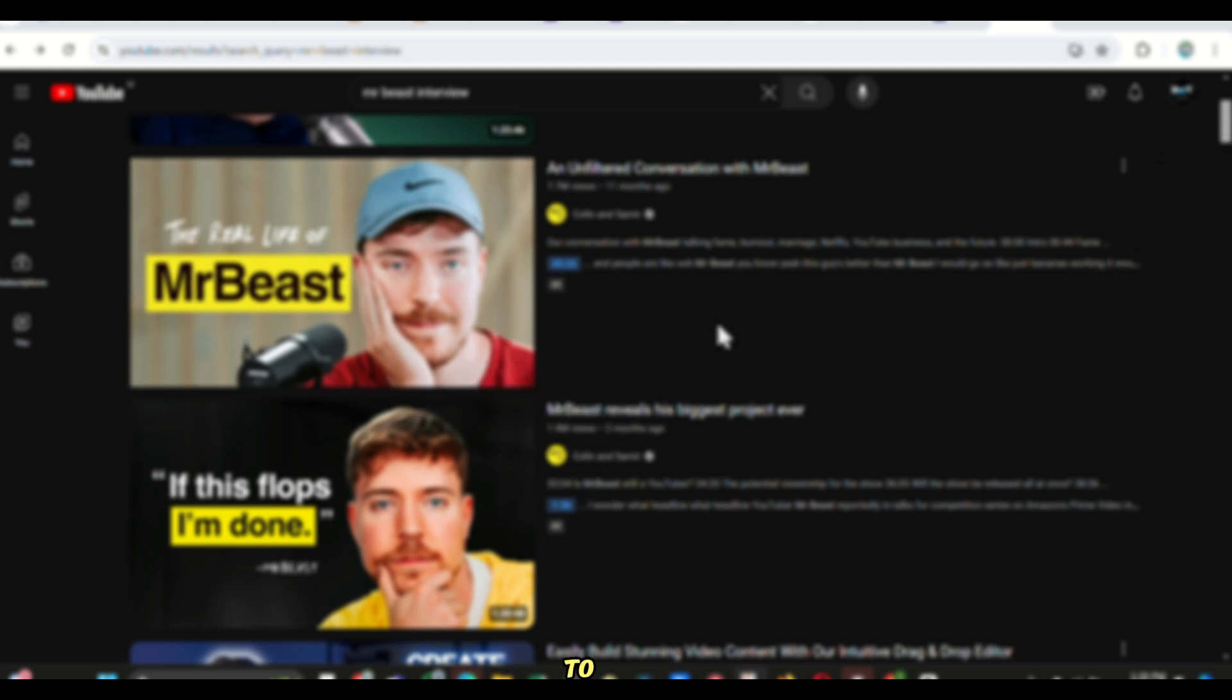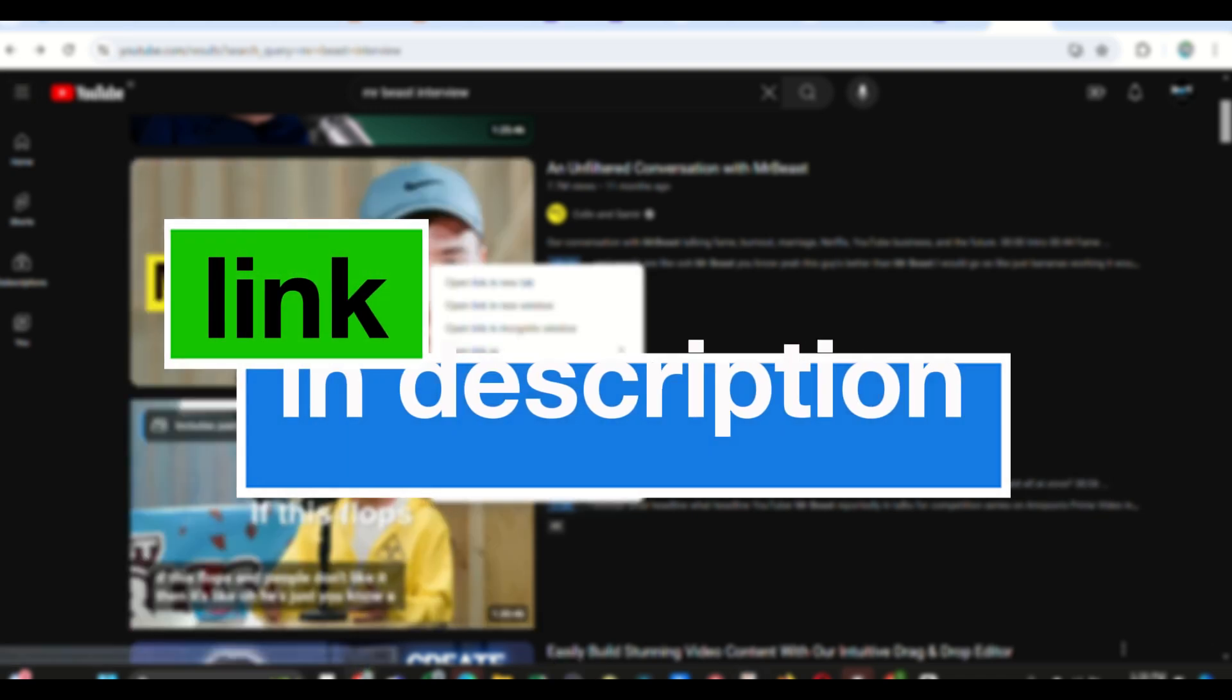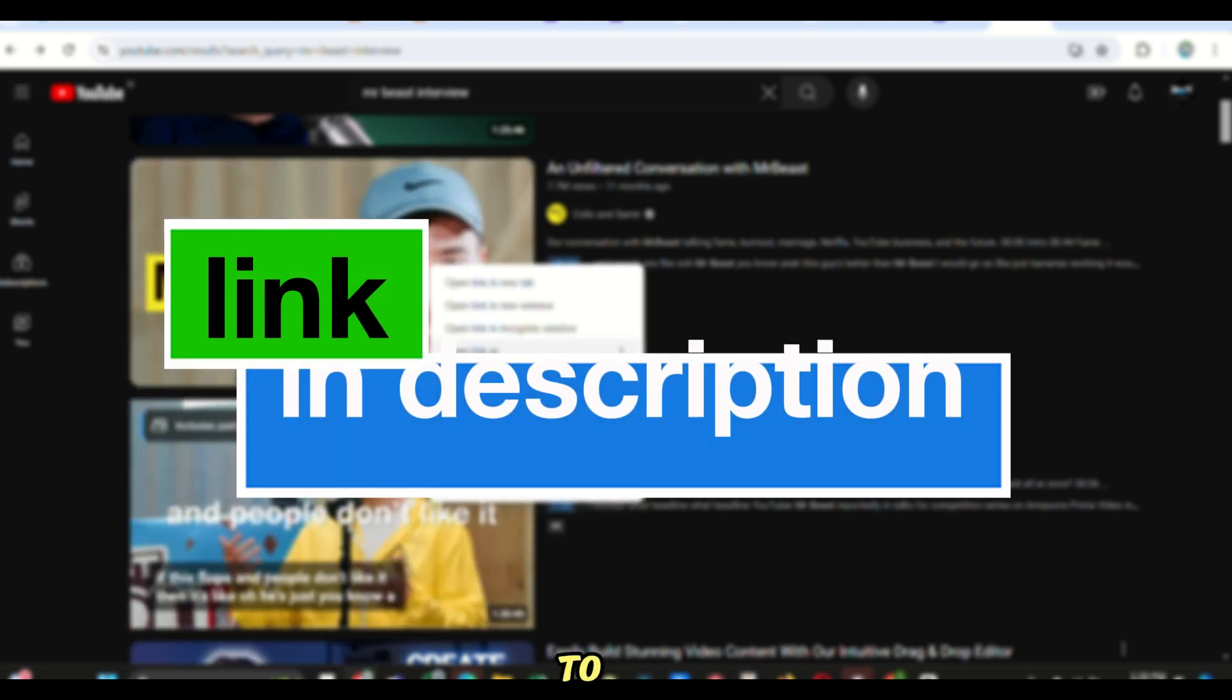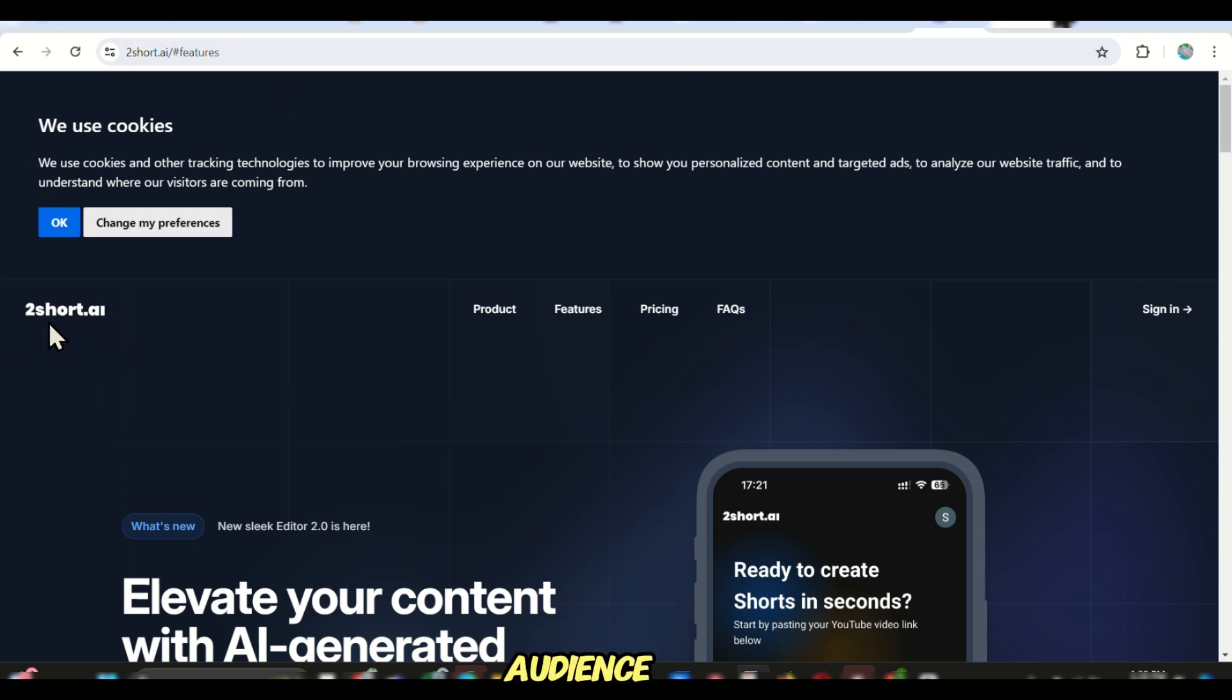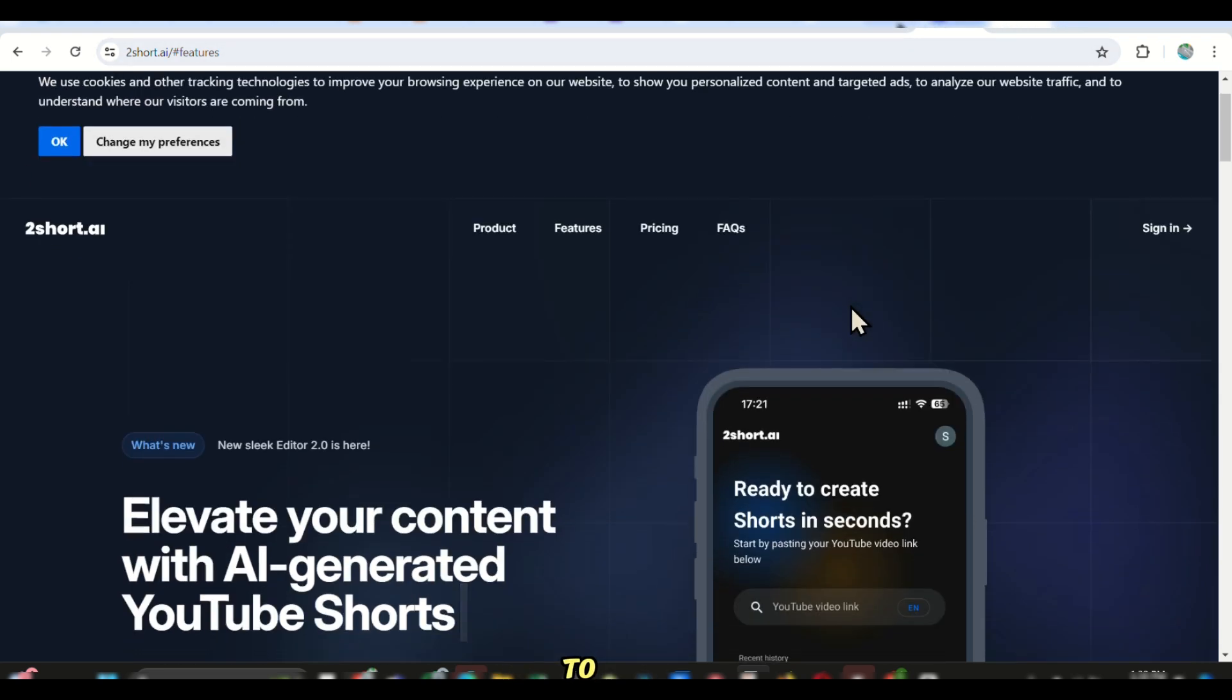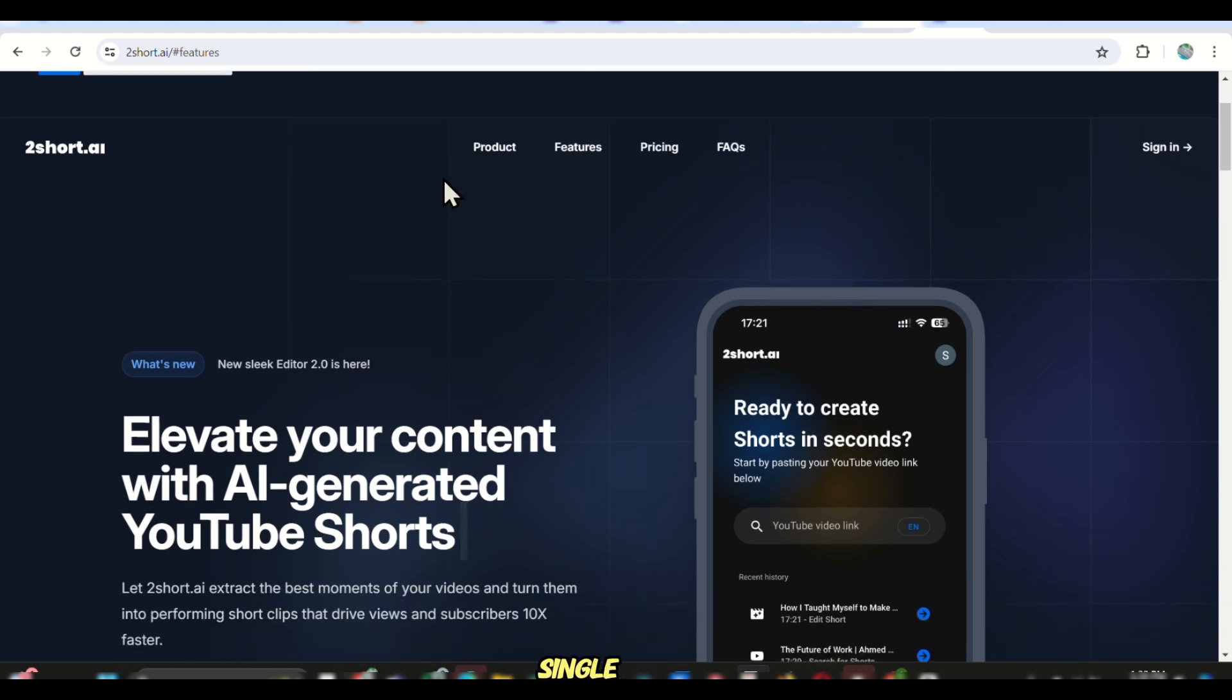The first step is to click on the link in the description of this video, which will take you to a website called Too Short AI. We have partnered with Too Short AI to give our audience 30 free minutes to experience the magic without paying a single penny.